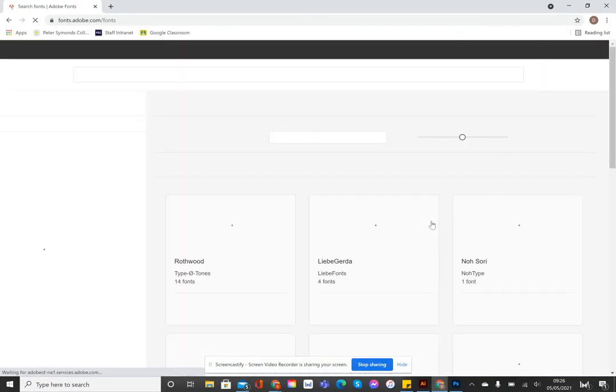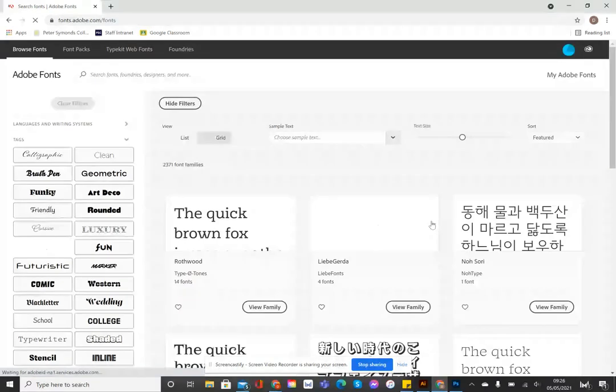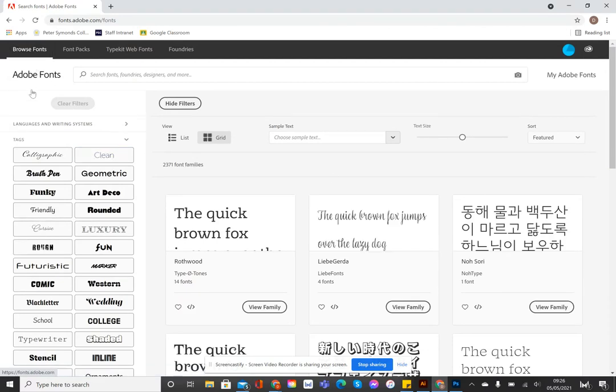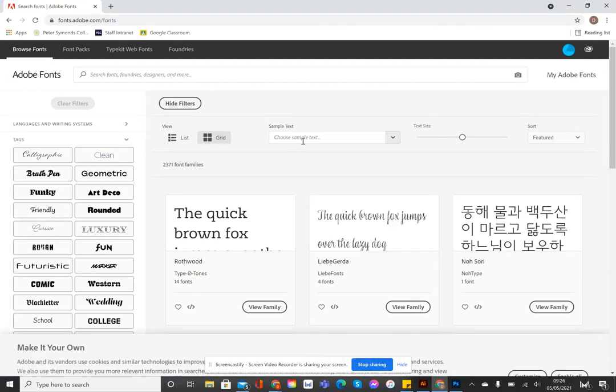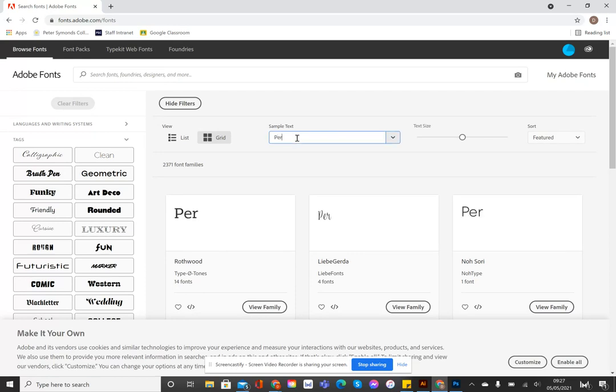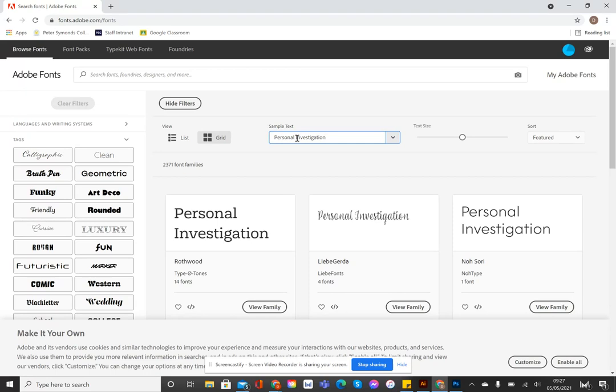So what we have here is additional fonts, and we can browse fonts, which is what I'm doing here. We can choose sample text. So the quick brown fox jumps over the lazy dog is all the letters in the alphabet, or you could choose some sample text. So you could say, personal investigation, for example. We can see what they're going to look like.